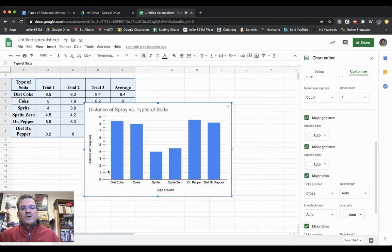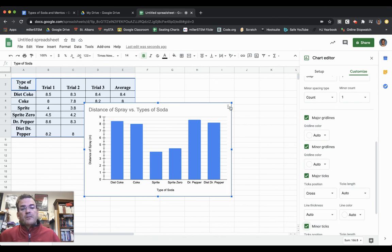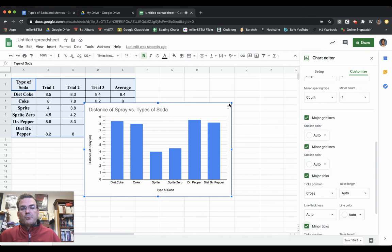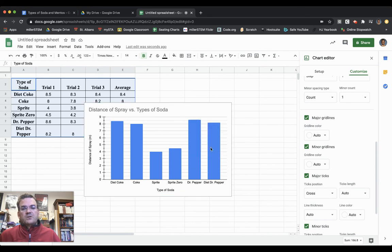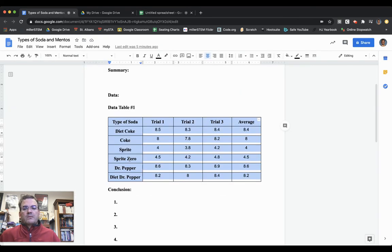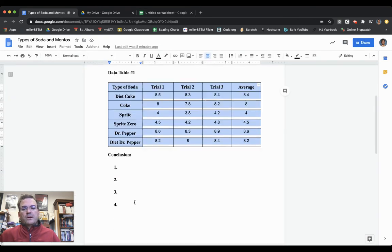Now I've got my chart all set to go and it looks really nice. But I need to put this in my lab report. There are three little dots in the top right-hand corner. I click on those dots and hit Copy Chart. Then I go back to my lab report.